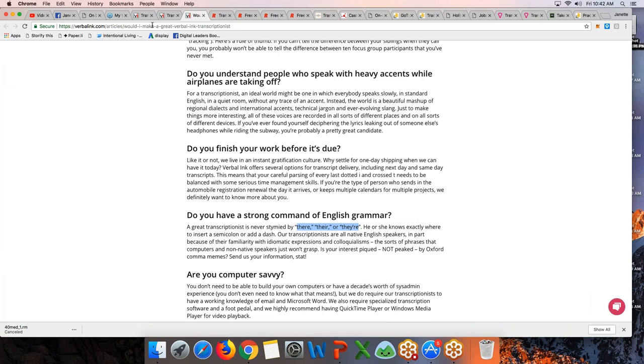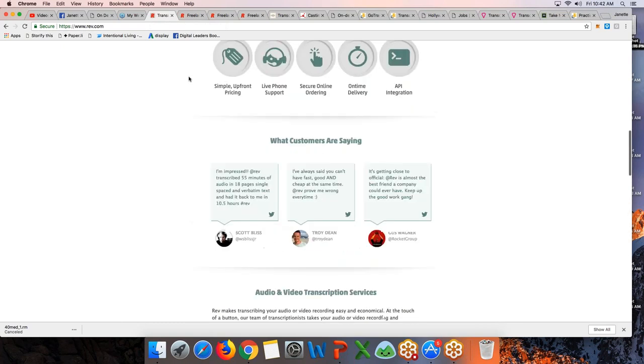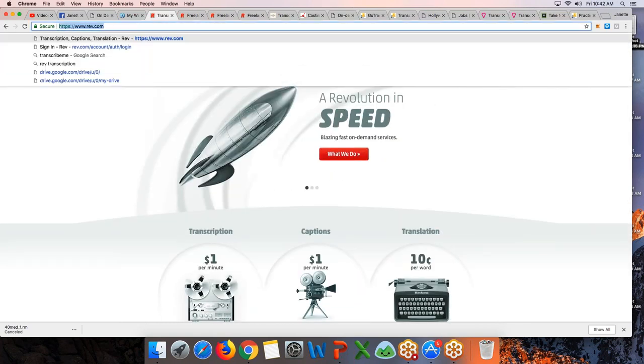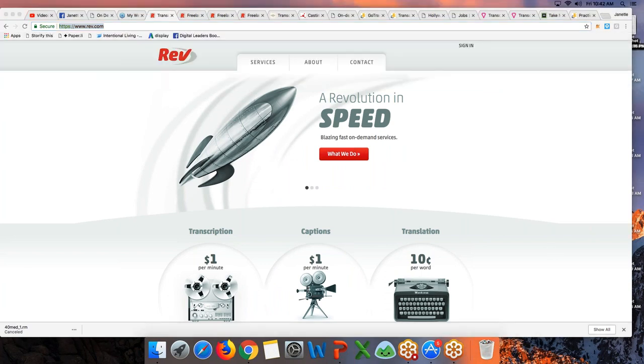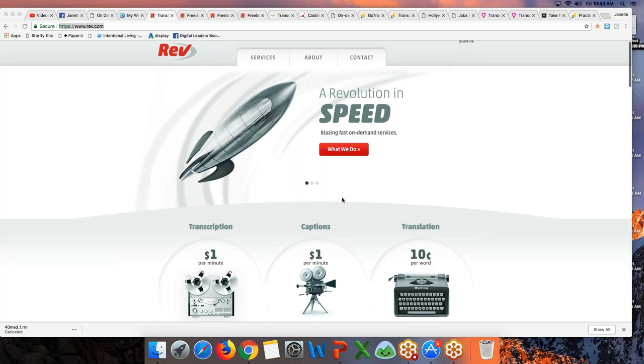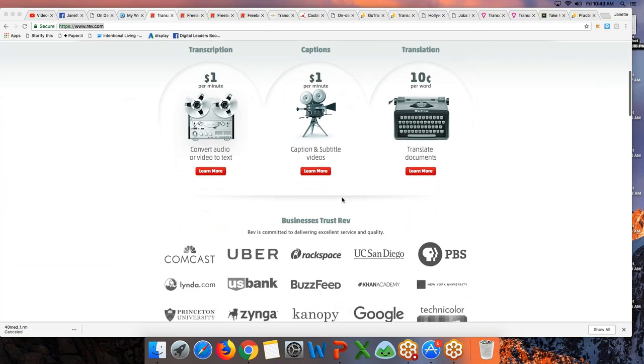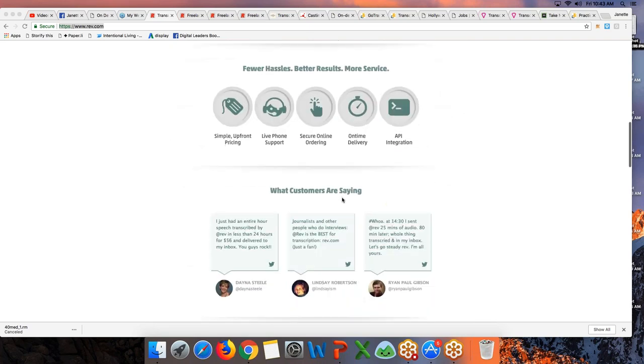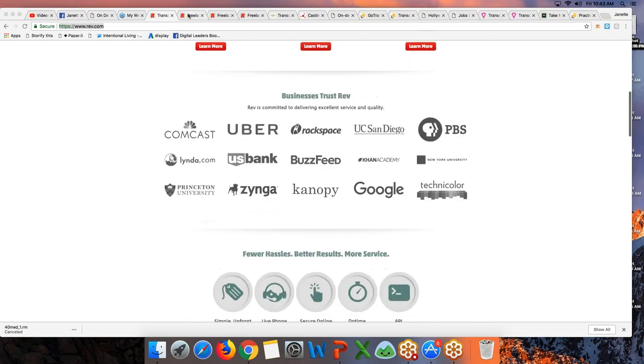Another site that you can check out is rev.com. So rev, on-demand services, $1 per minute ang kanyang charge from audio or video to text. Subtitle and captions for videos, $1 per minute. And for translation, they charge 10 cents per minute. Now, if you want to work for rev.com, meron siyang page for freelancers. Pwede ka mag-apply as transcriptionist, captioner, or translator.